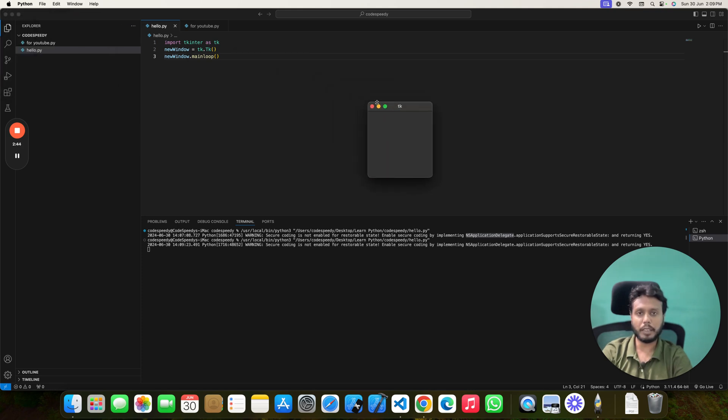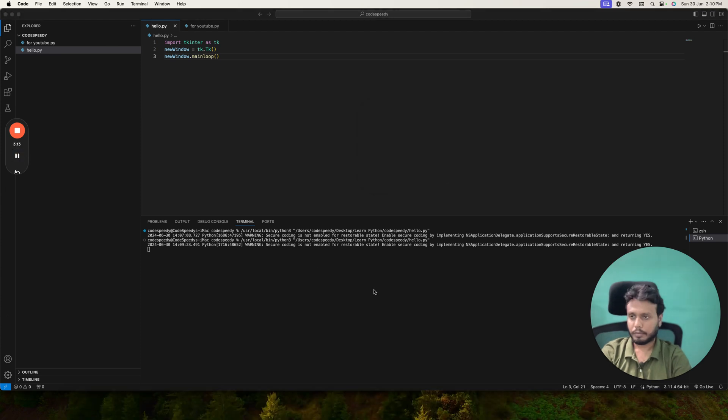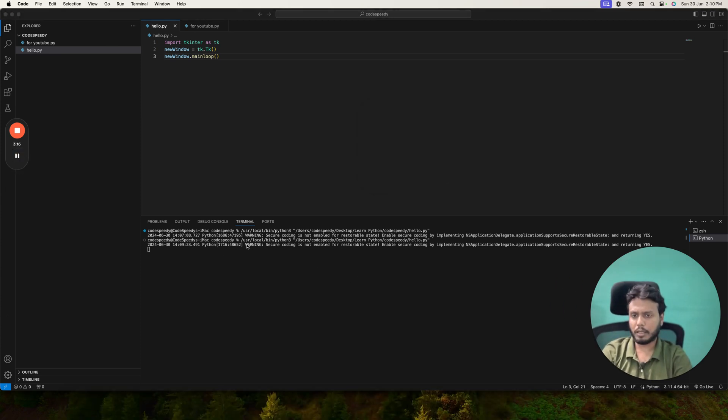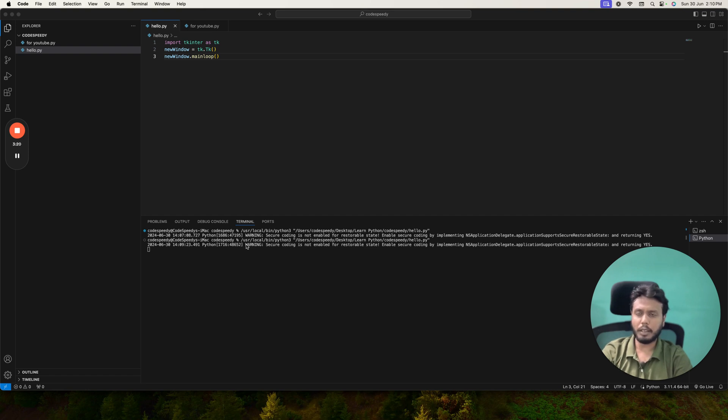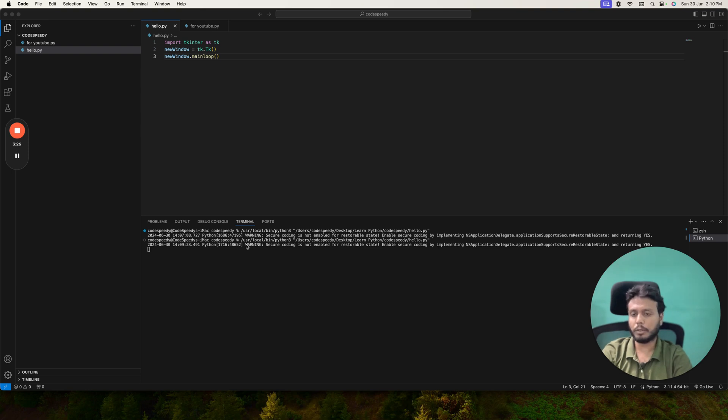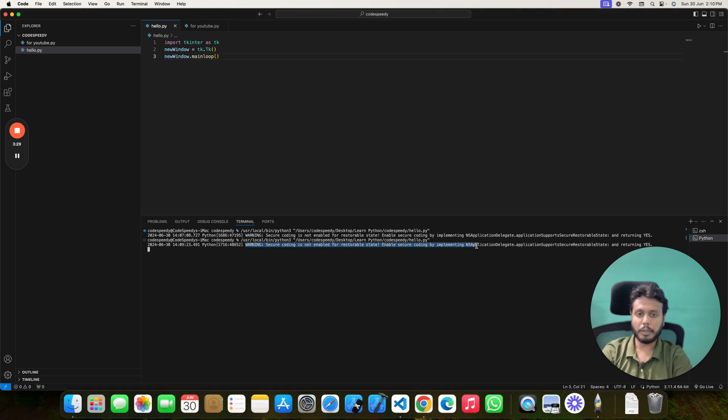So I am not recommending you to fix this if you are not getting any error because this is only a warning. It will not affect your program at all. So don't worry about it. But if you still want to get a solution to remove this warning message, I have written a separate article on that. You can check out the description link.